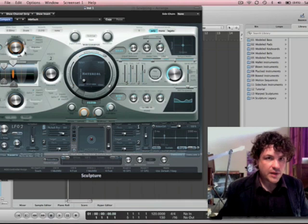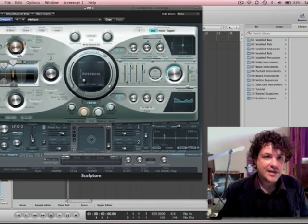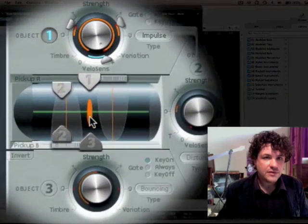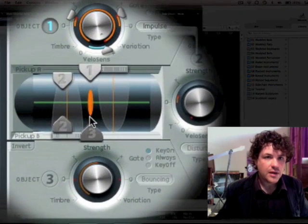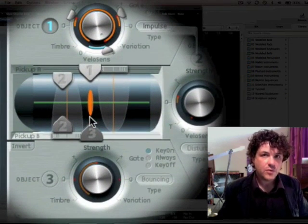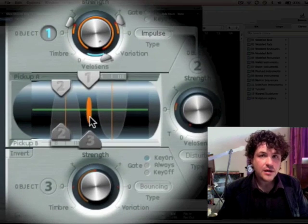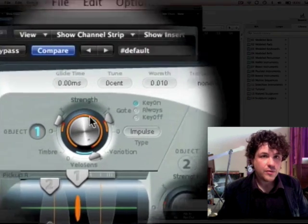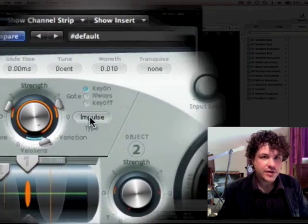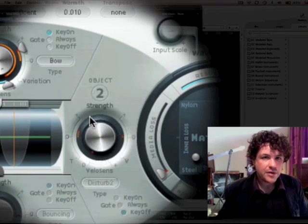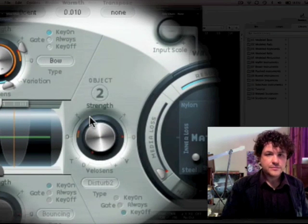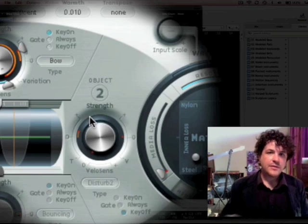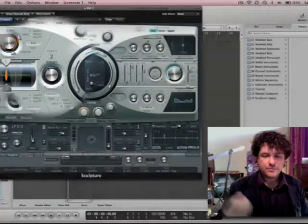I've got what's called impulse here as the type of exciting that I'm doing with this. And you see this little orange oval here, the more brilliant or stand out that gets, the more this object is exciting that string. So now if I go to bow, then it's bowing the string instead of just plucking it.